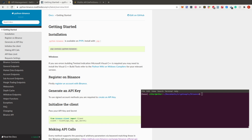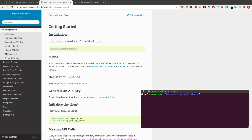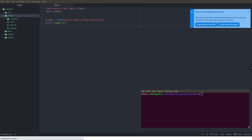If you want to keep keys in the same file you can just reference your variable name directly in the Client constructor. Once that's set up, we can run the file to check if our connection works. I run python bin.py and get 'logged in' printed, so everything works on my end.